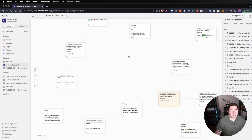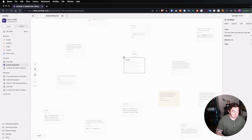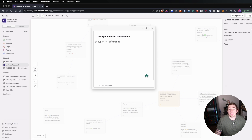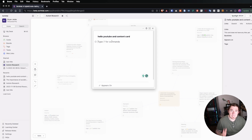Tasks are here. Inside of Scrintle Cards, you can add a variety of different pieces of media. If I create a new card here and give it a title — 'Hello YouTube content card' — now we're ready to start adding media to this card, whether it be content, thoughts, ideas, or actual embeddable media.